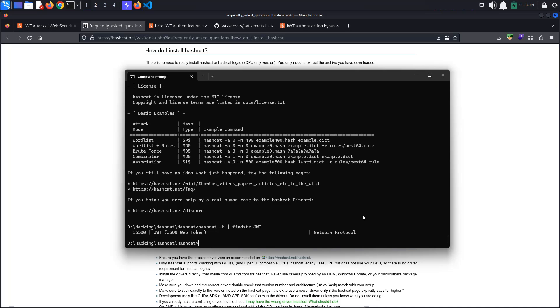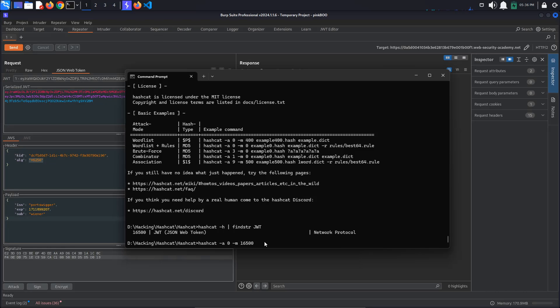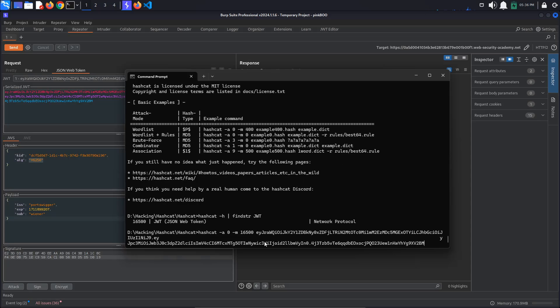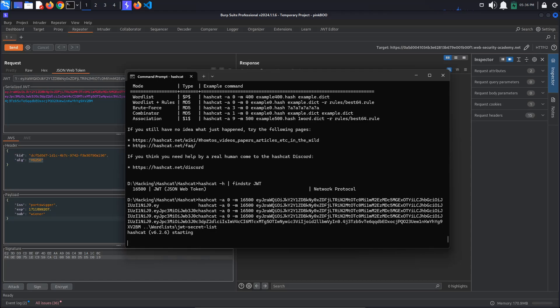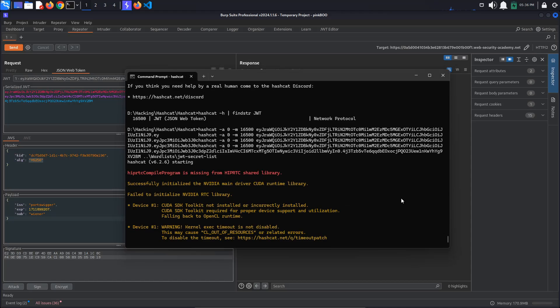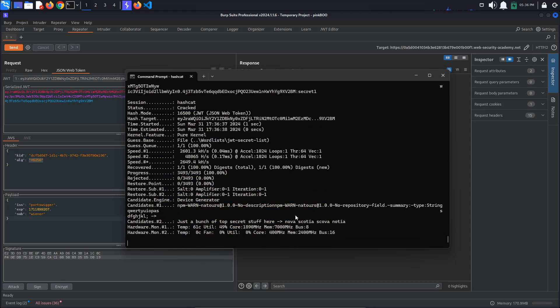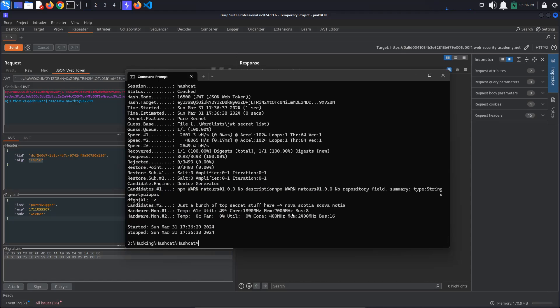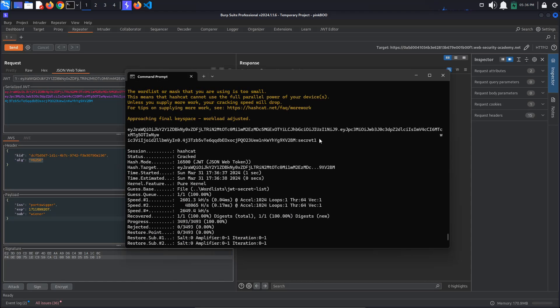Let's put all of this together. So hashcat minus a zero, minus m 16500, our JSON Web Token, copy it from burp repeater, followed by the path for the downloaded wordlist. Hashcat finds the secret key, which appears to be secret1.